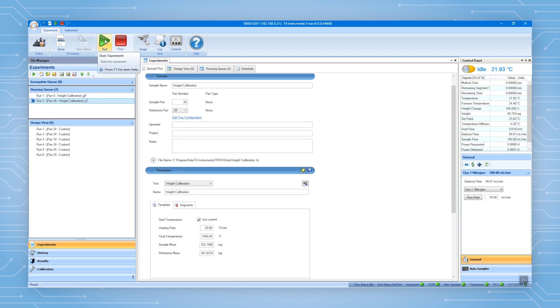For units with an auto-sampler, the two runs are automatically executed.